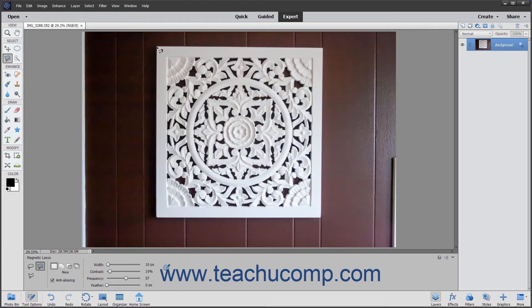After you have the settings you desire, click and drag the Magnetic Lasso Tool mouse pointer icon around the border of the image element you are trying to select. As you do this, the tool adds fastening point anchors where it discerns the edges of the object. If it adds an anchor point you would rather not have, press Delete on your keyboard to delete the previously added fastening points. Then back up and redrag the line at the edge of the element. You can also manually click at any point as you are dragging to manually set an anchor point.